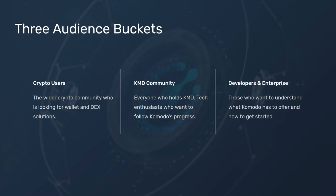We started by thinking about the high-level audience buckets we have. First, there are crypto users — the wider community of investors and enthusiasts — who are looking for wallet and tech solutions, which refers to the Atomic Dex application. Then we have the KMD community: people who hold KMD and other technology enthusiasts who want to follow our progress. And then we have a developer and enterprise audience who wants to understand what we offer and how they can get started.